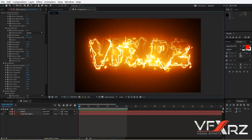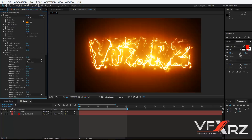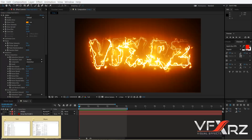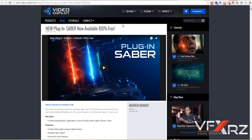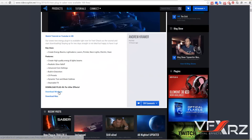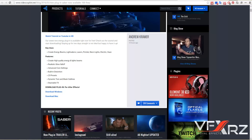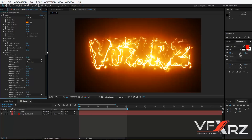Hello and welcome. In this video I want to show you how you can create energy with the Saber effect. Saber effect was published by Video Copilot and you can download it for free. If you want to use it on Windows, select the Windows version, and if you want to use it on Mac, download the Mac version. After you download and install it, you can create any energy effect in After Effects.